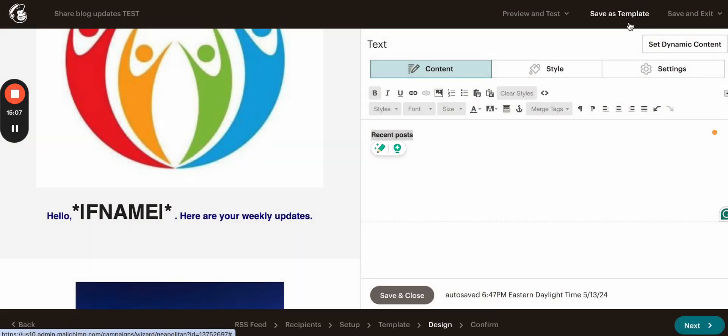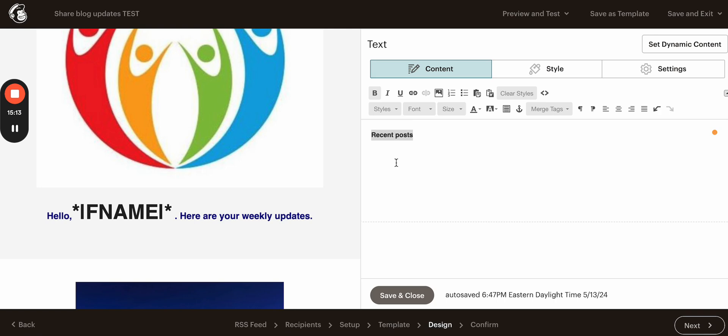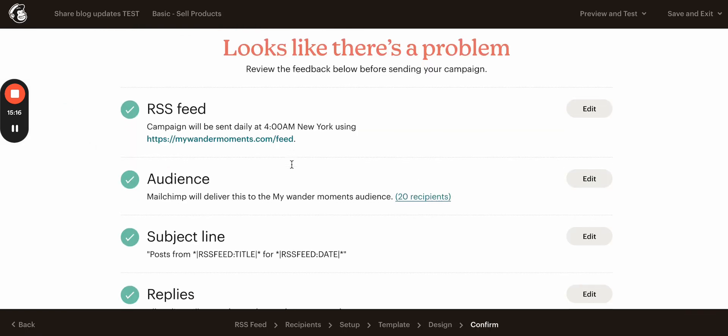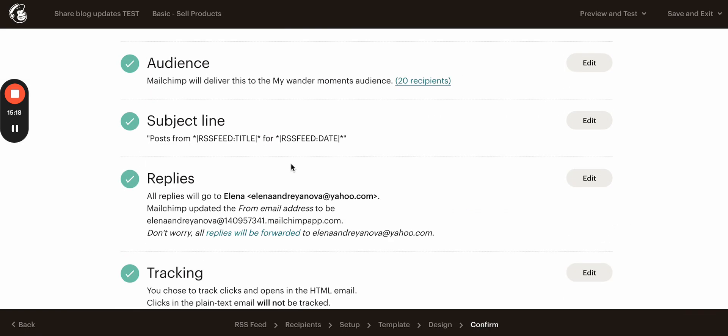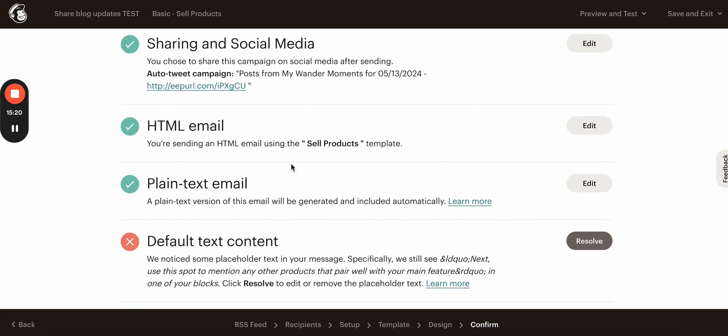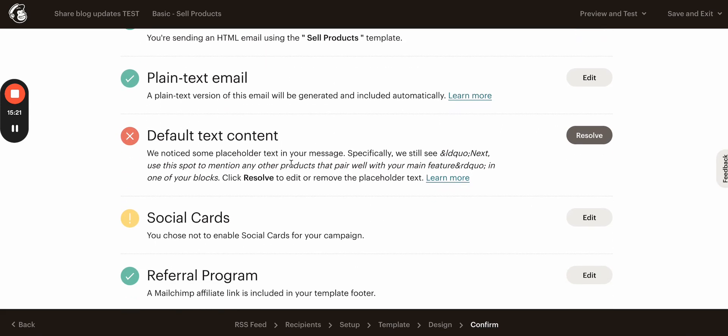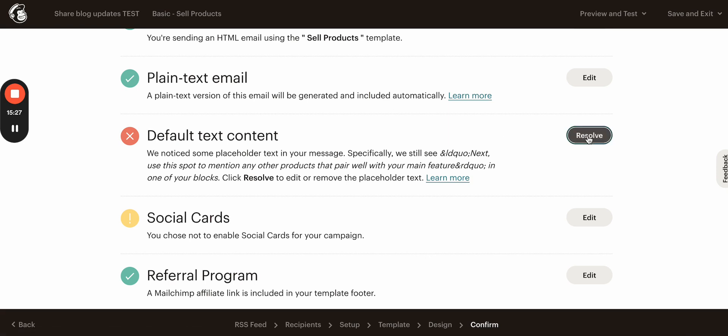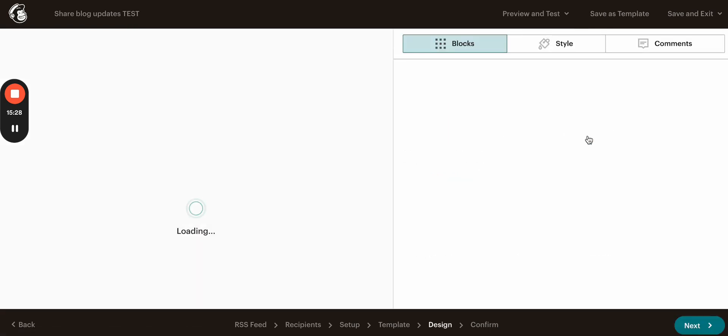You can save as a template, before exit you can save and exit. And when you go next, here you will see if there are any problems and if you need to change something. So right now we see default text content we need to resolve. So let's click resolve.